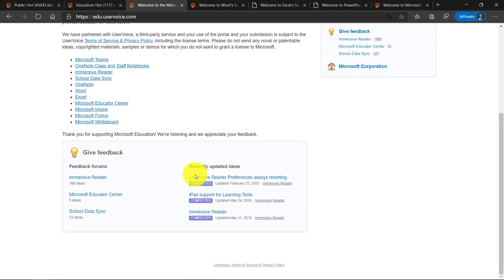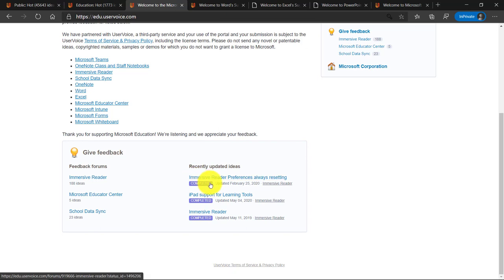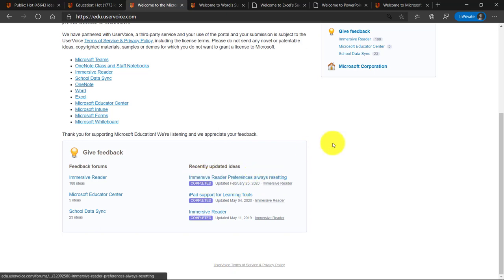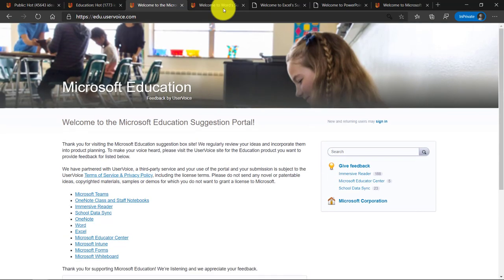And just like before, you can get feedback here. You can see what was recently updated. So if any item was changed to completed, for example, immersive reader preferences, always resetting. Hey, this was fixed and completed a few months ago. That is all on the homepage.